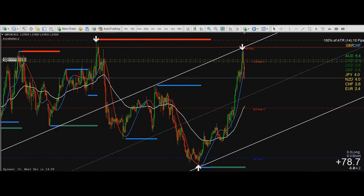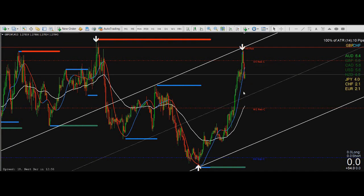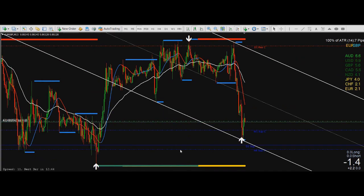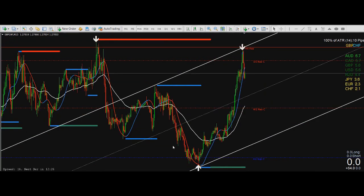Now let's look at GBP/CHF. I am selling this, and right now I'm heavily in profit. As I was speaking, this big candle came through. I just closed some of the positions in this trade. You shouldn't be greedy — get what the market gives you. In this trade I'll hold two positions, but one I closed. That's 78 pips in a short amount of time, just like that.